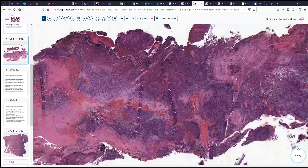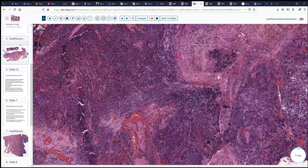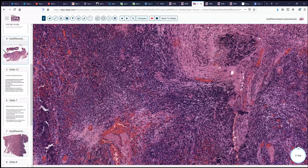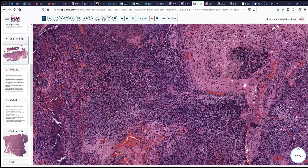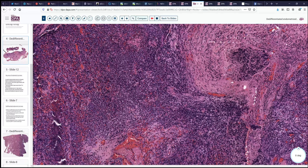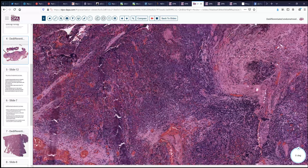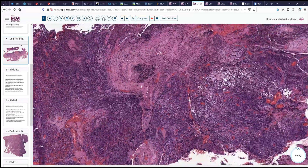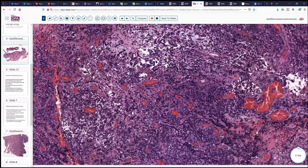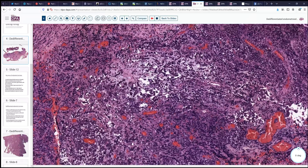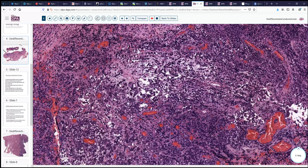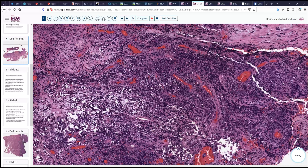This is a bit of an unusual pattern. Certainly low-grade endometrial cancers do not recur with great frequency, especially at seven years after the initial tumor, so we'll need some additional supporting evidence to sort that out. Also, there's a little bit of spindly stroma, and we'd want to rule out other things like lymphoma or other high-grade small blue cell tumors that could be associated with this kind of scenario.